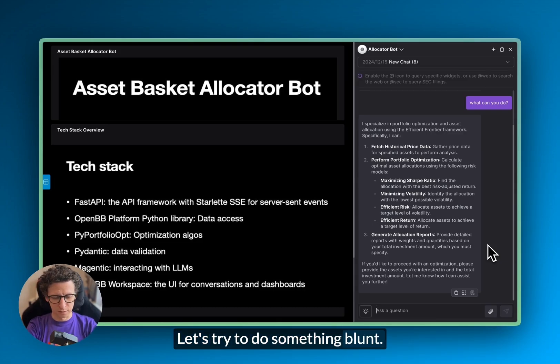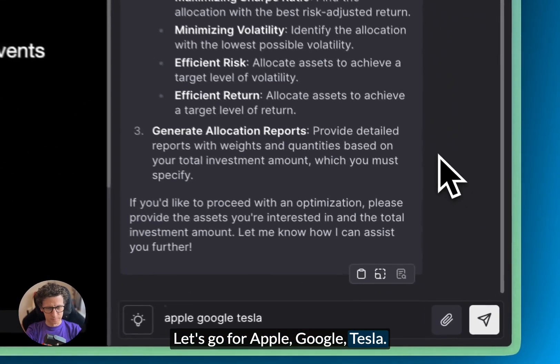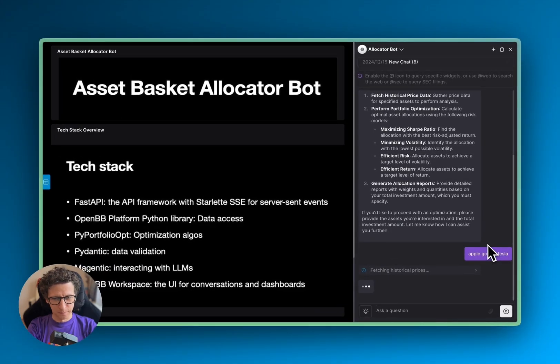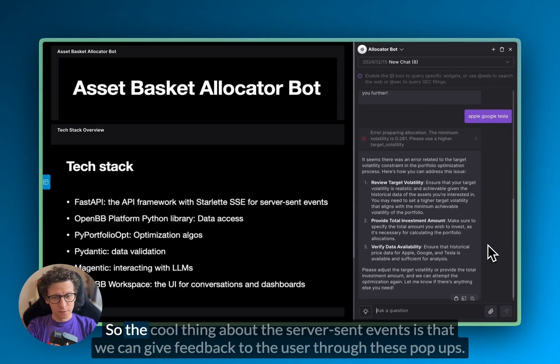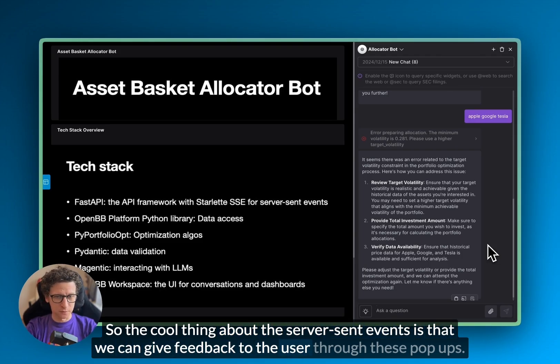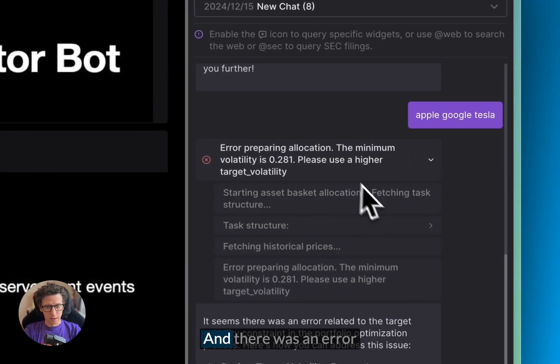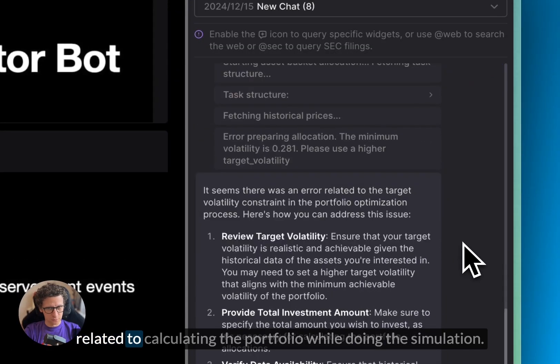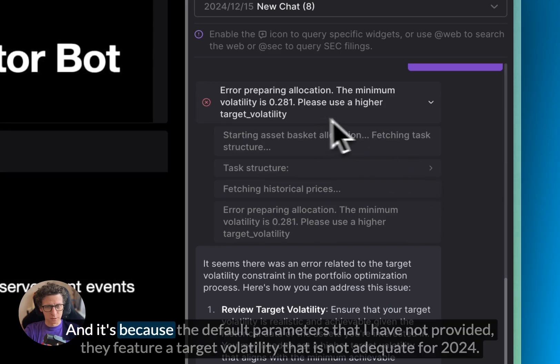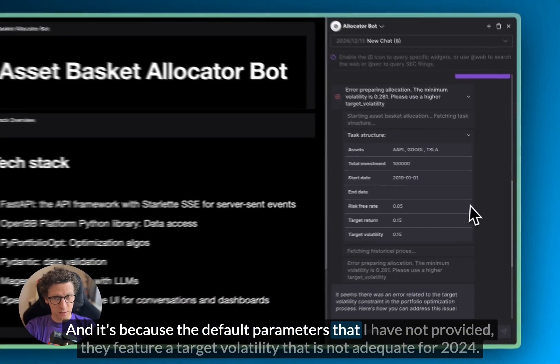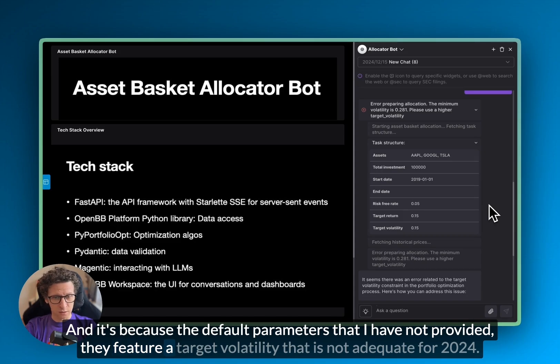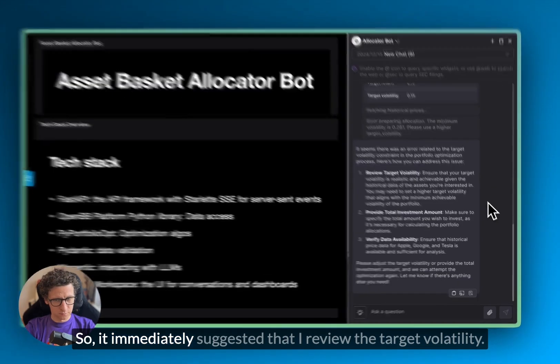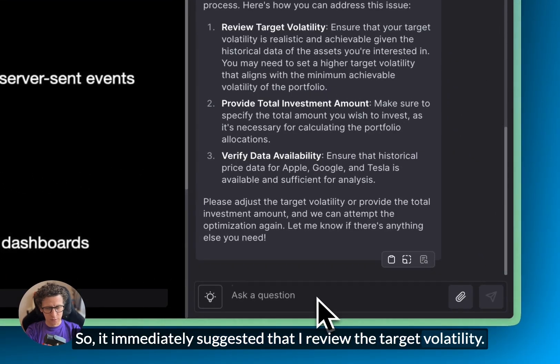Let's try to do something blunt. Let's go for Apple, Google, Tesla. It's not that interesting. So the cool thing about the server sent events is that we can give feedback to the user through these pop-ups. And there was an error related to calculating the portfolio or doing the simulation. And it's because the default parameters that I have not provided, they feature a target volatility that is not adequate for 2024. So it immediately suggested that I review the target volatility.